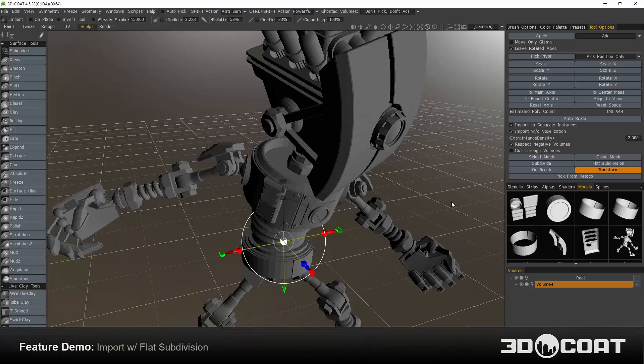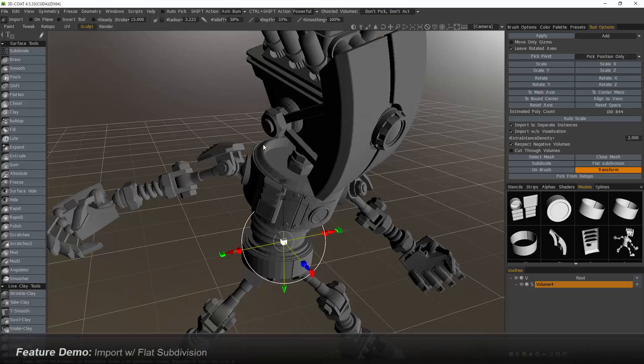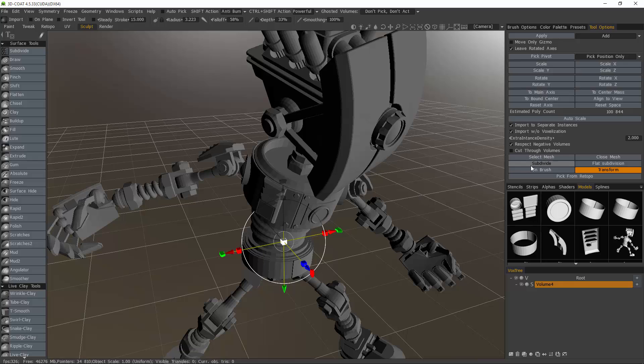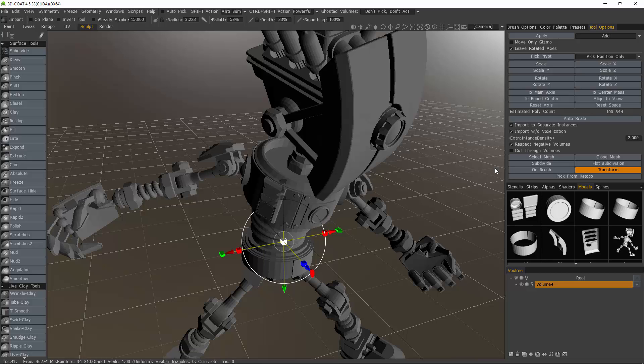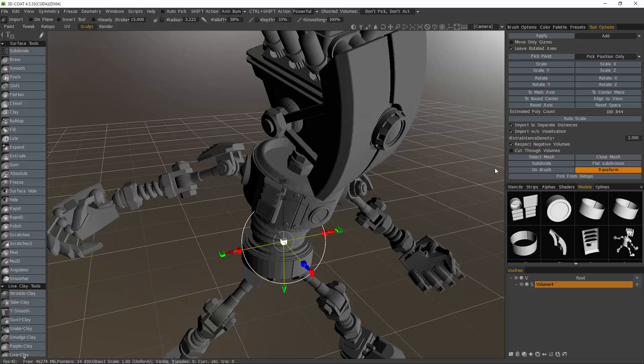When importing low polygon models into 3D Code Sculpt Workspace, you always have the option to subdivide the model, but there are many circumstances where doing so is going to produce undesirable results. The reason for that is just like in your standard 3D application, when you apply a subdivision modifier to a low polygon object, you have to give that low polygon model some supporting geometry where you want to preserve hard edges or details.